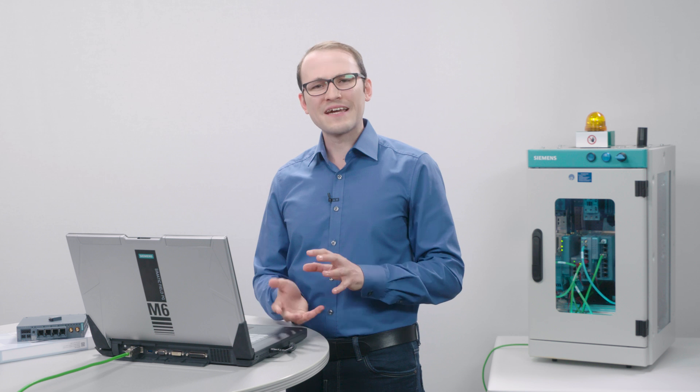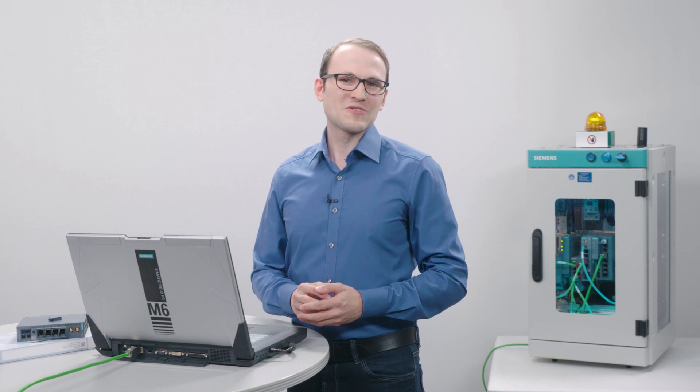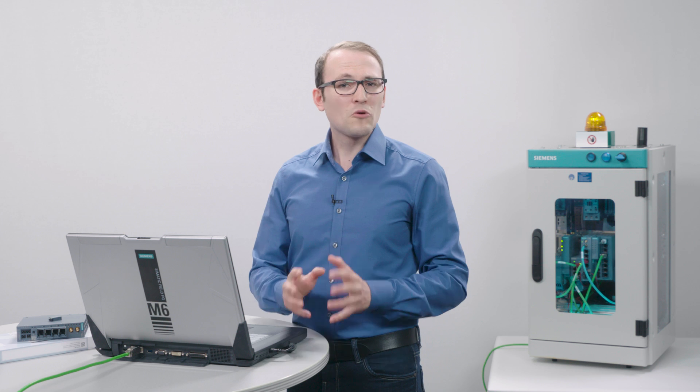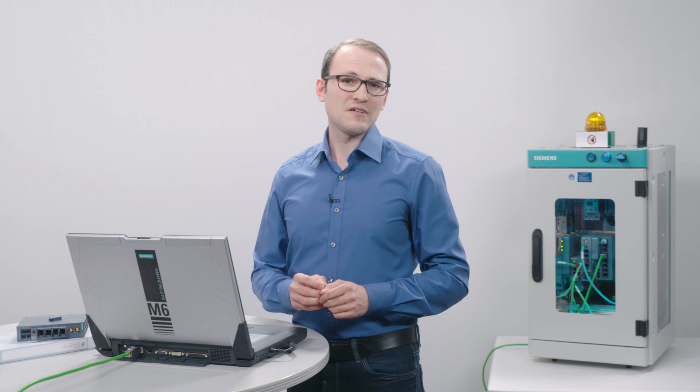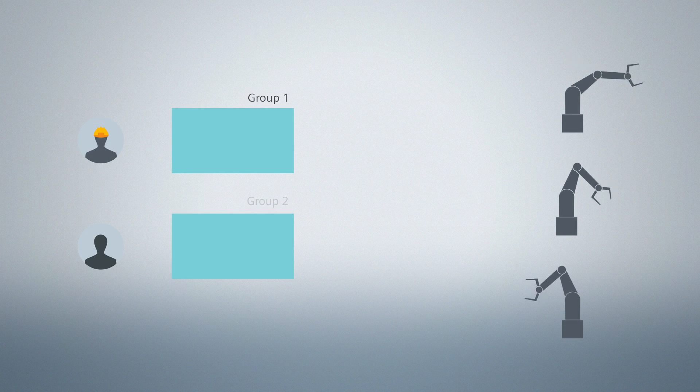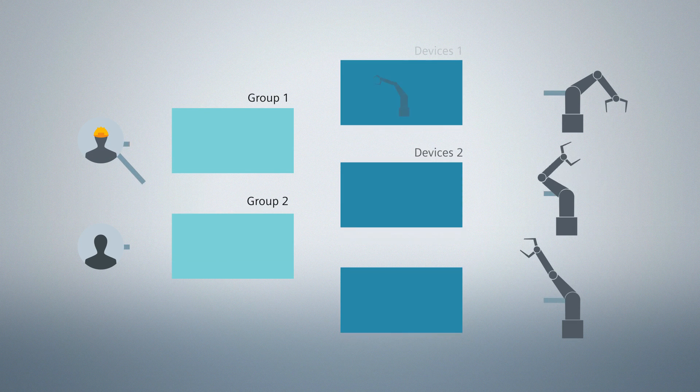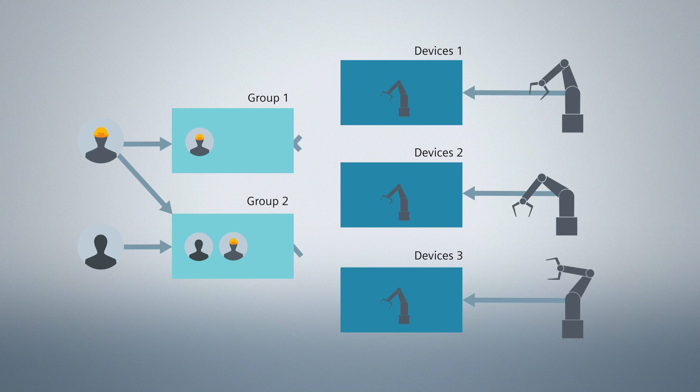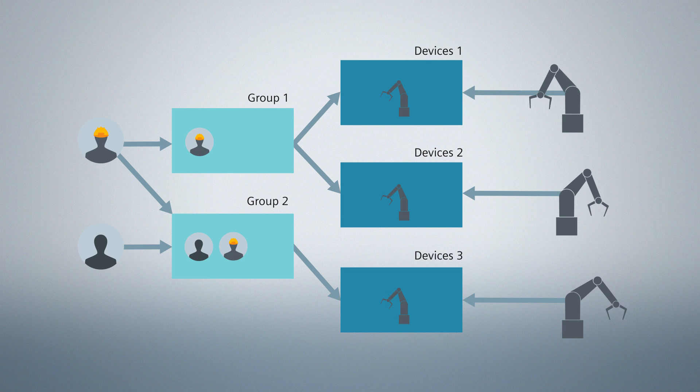In order to smoothly set up the clients, for example devices and users, it is recommended to create a group concept before. Thereby, user and device groups and their communication relationships, for example the access rights to each other, are defined.